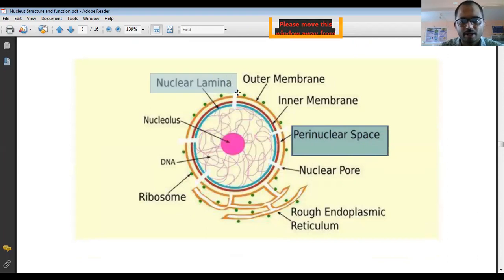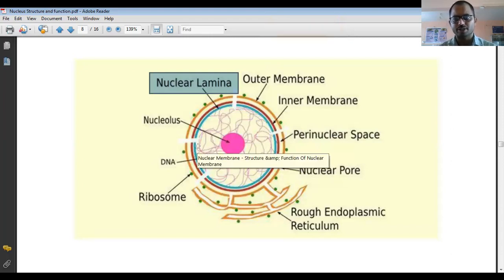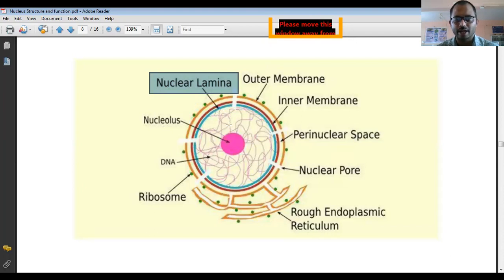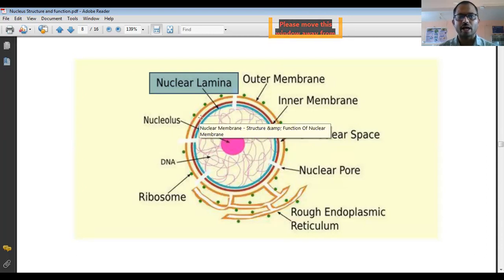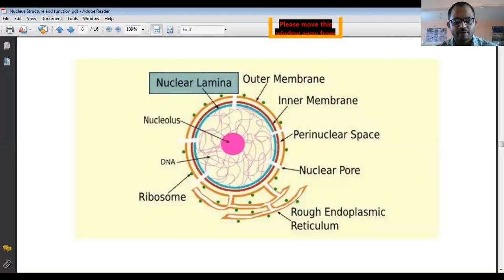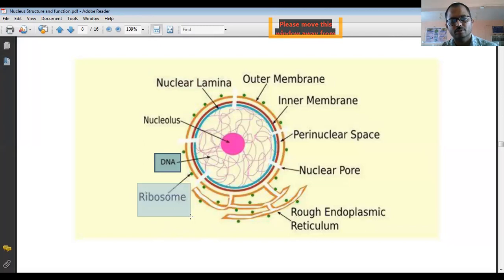This is the nuclear lamina. Inside the nuclear membrane, proteins are present and these proteins polymerize — they come together to form a nuclear lamina. The chromatin threads attach to the nuclear lamina. The nuclear lamina also protects the inner nuclear membrane from digestion by enzymes present in the nucleus. The DNA, which is the chromatin thread, is the genetic material of the cell.